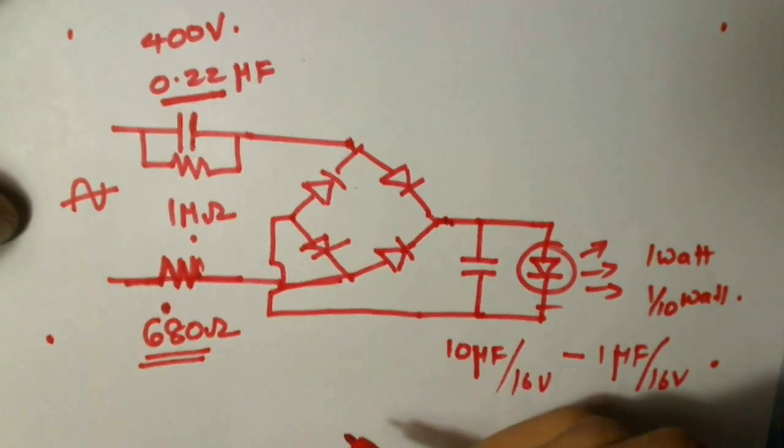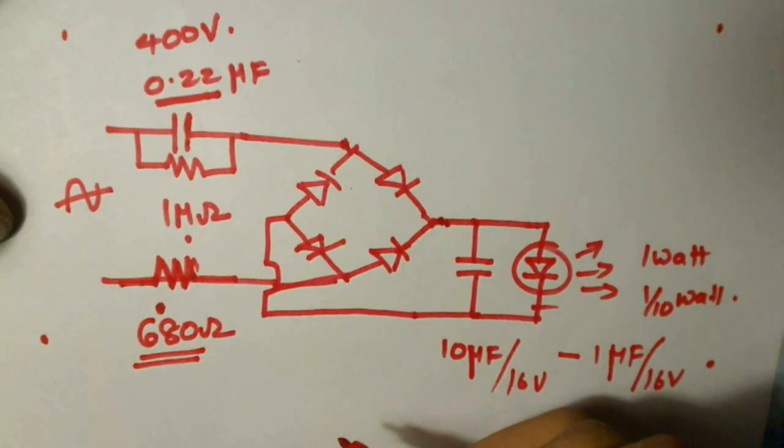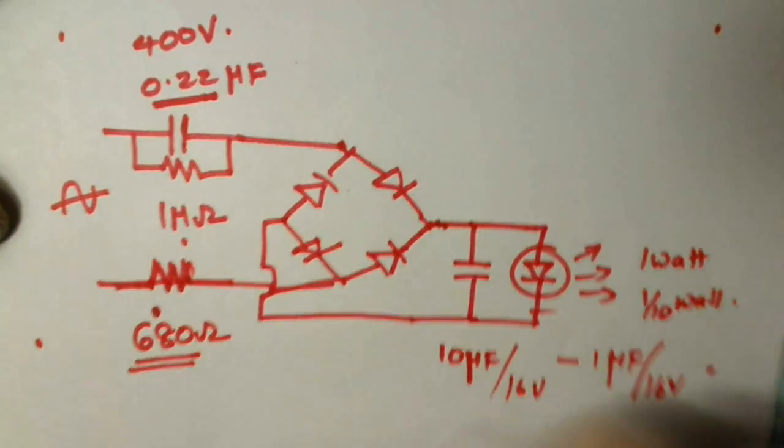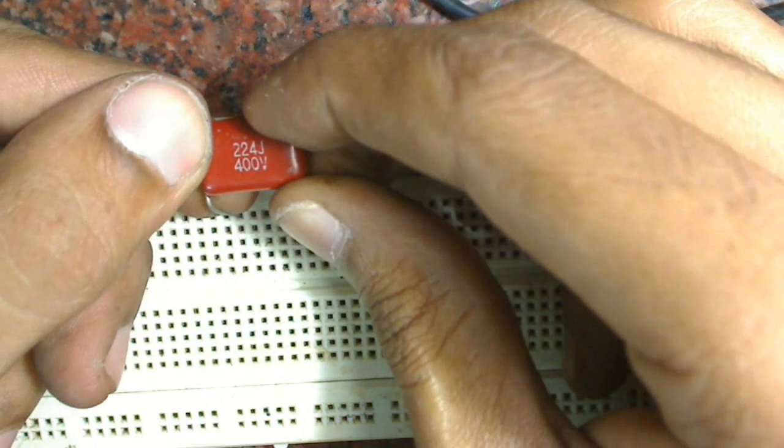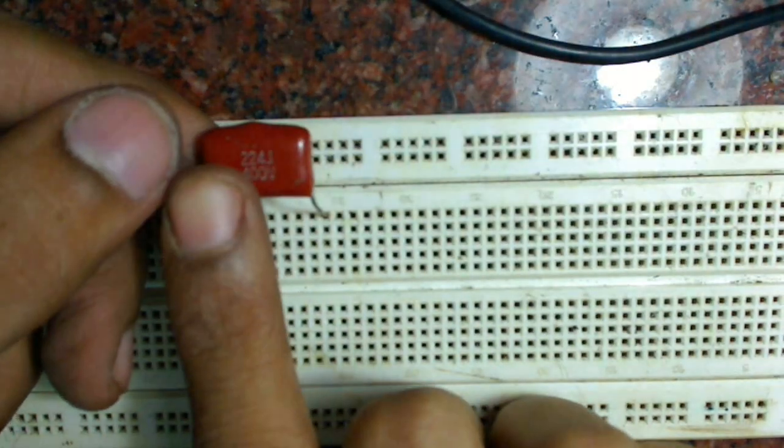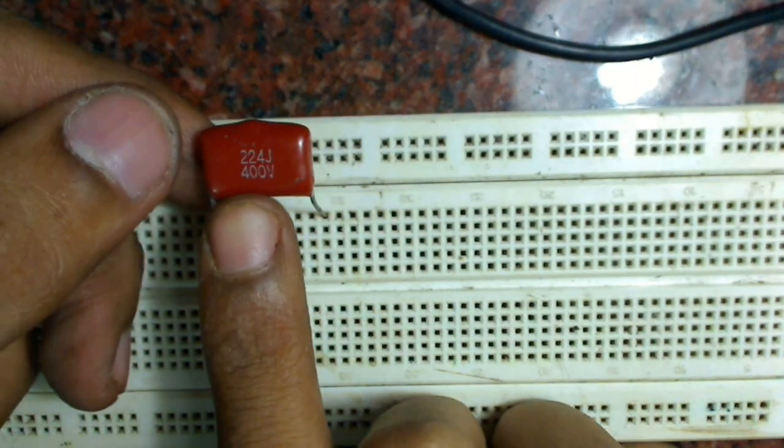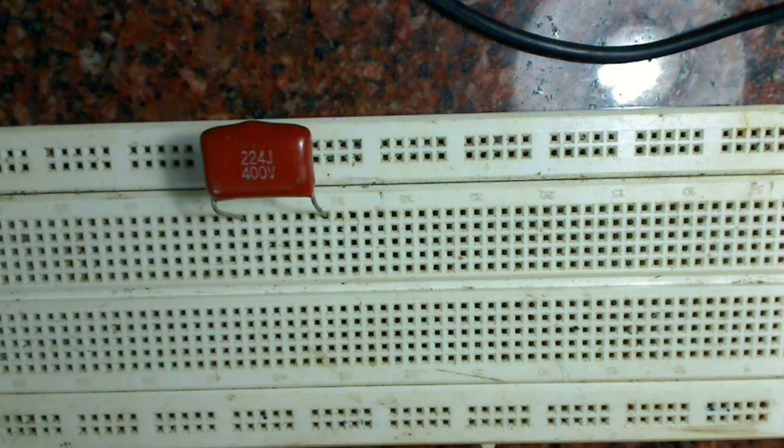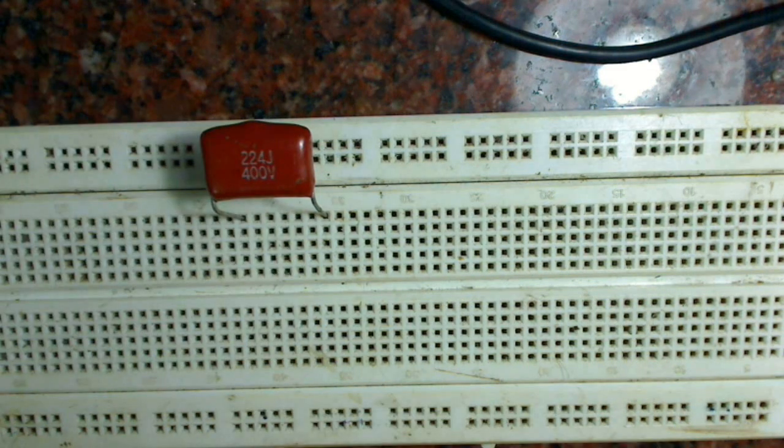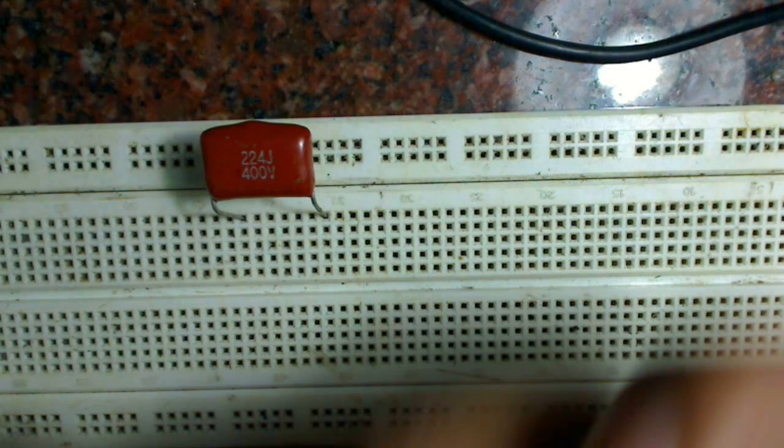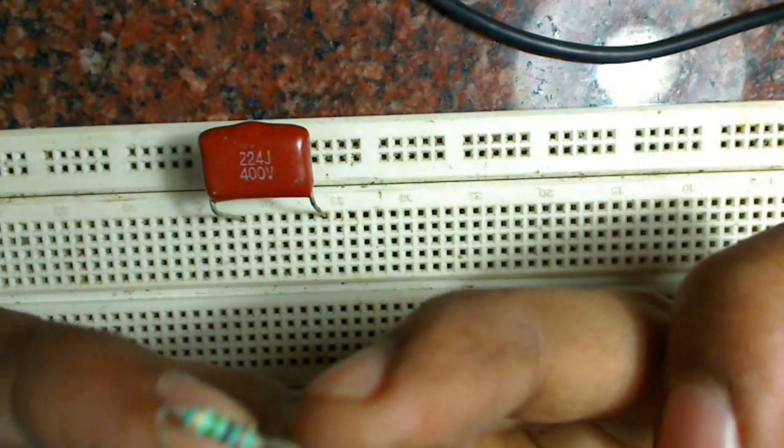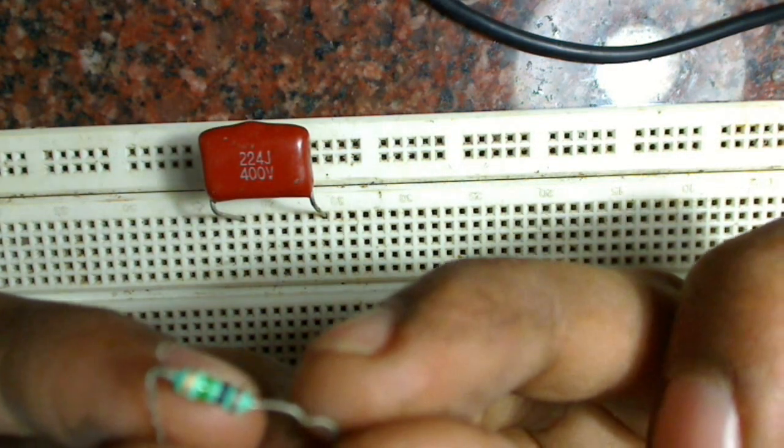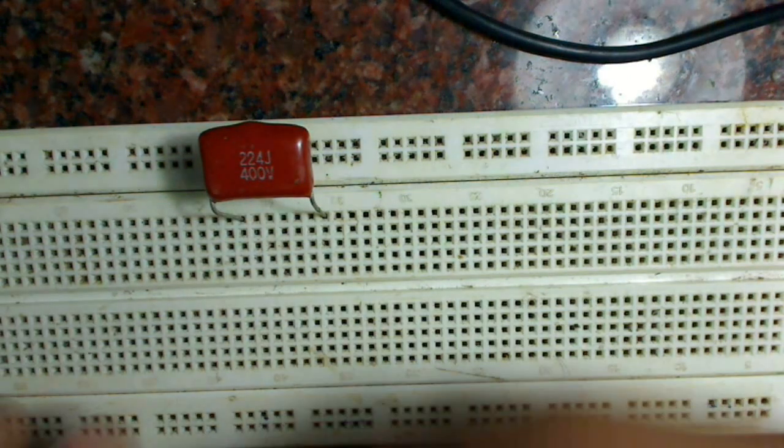So let's make the circuit and check if it works. First we will connect the capacitor. As you can see this is a 224, which means 0.22 microfarad, rated at 400 volts. A 1 Mohm resistance is connected across this capacitor.